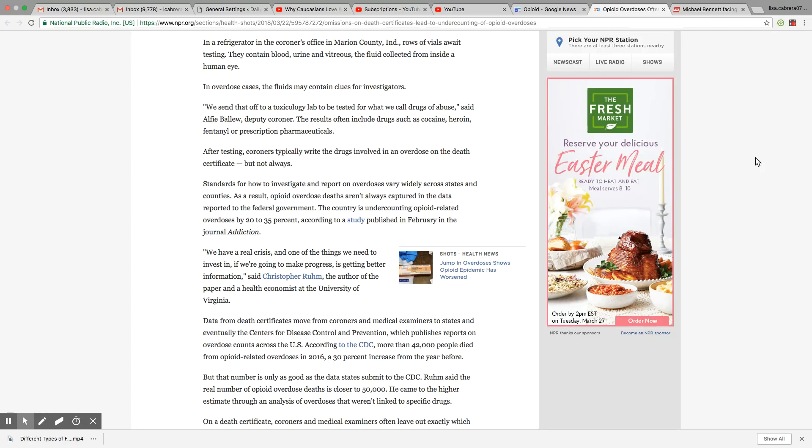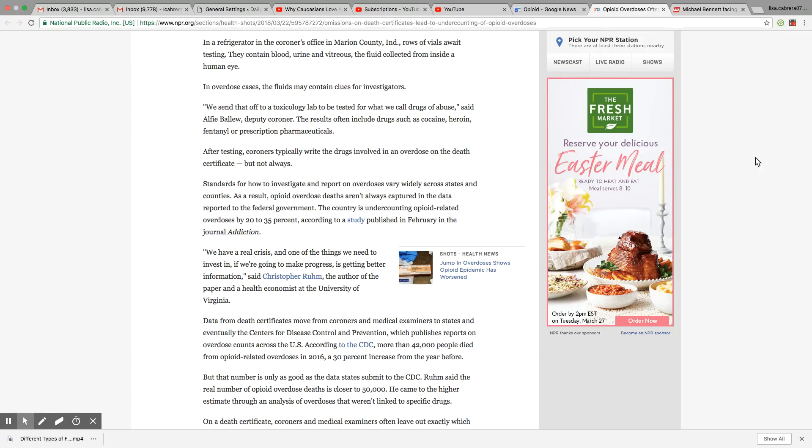According to a study published in February in the journal Addiction, we have a real crisis, and one of the things we need to invest in if we're going to make progress is getting better information, said Christopher Ruhm, the author of the paper and a health economist at the University of Virginia.